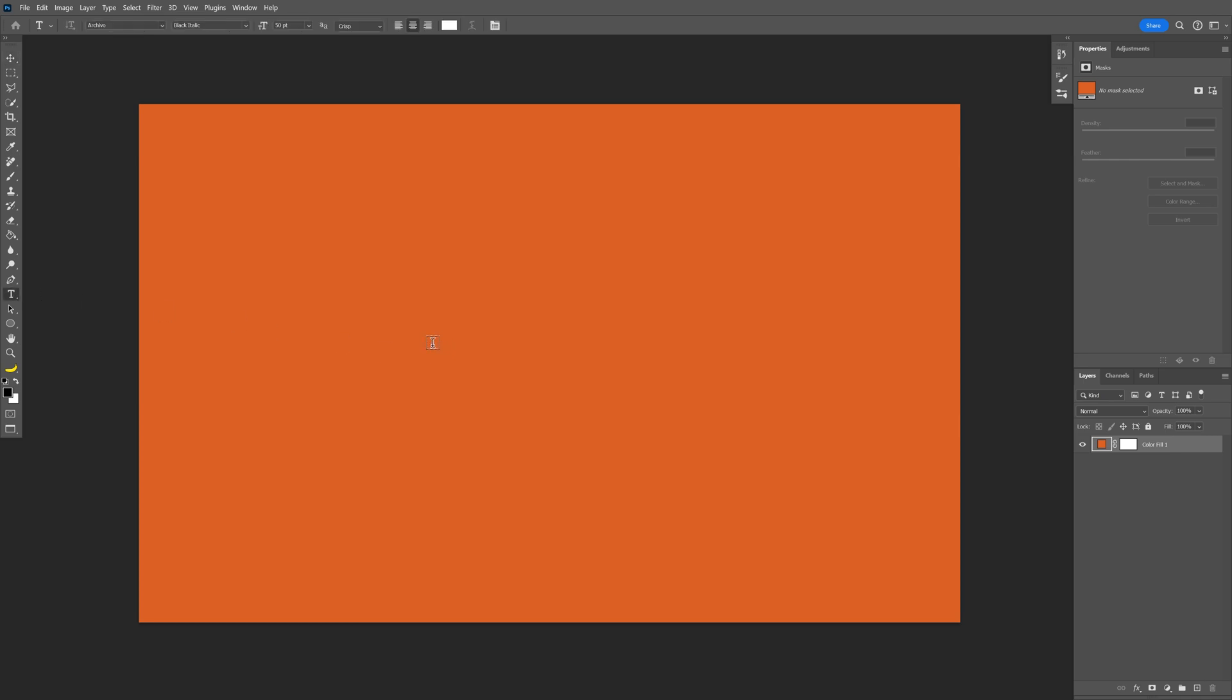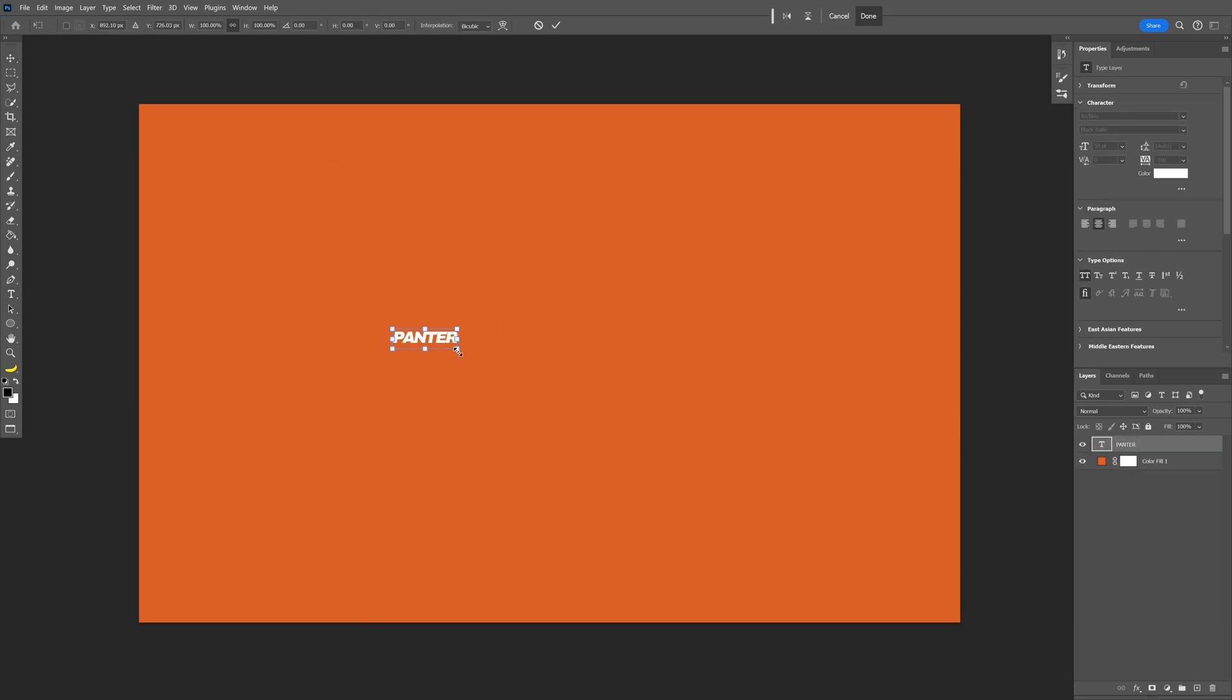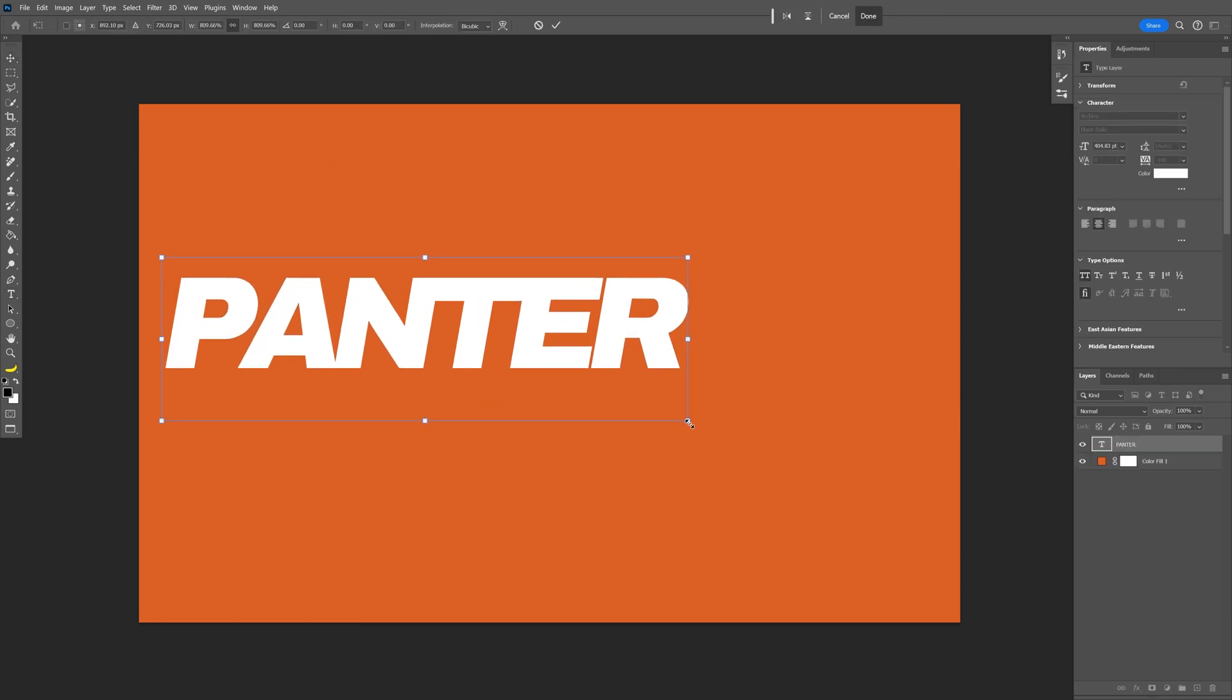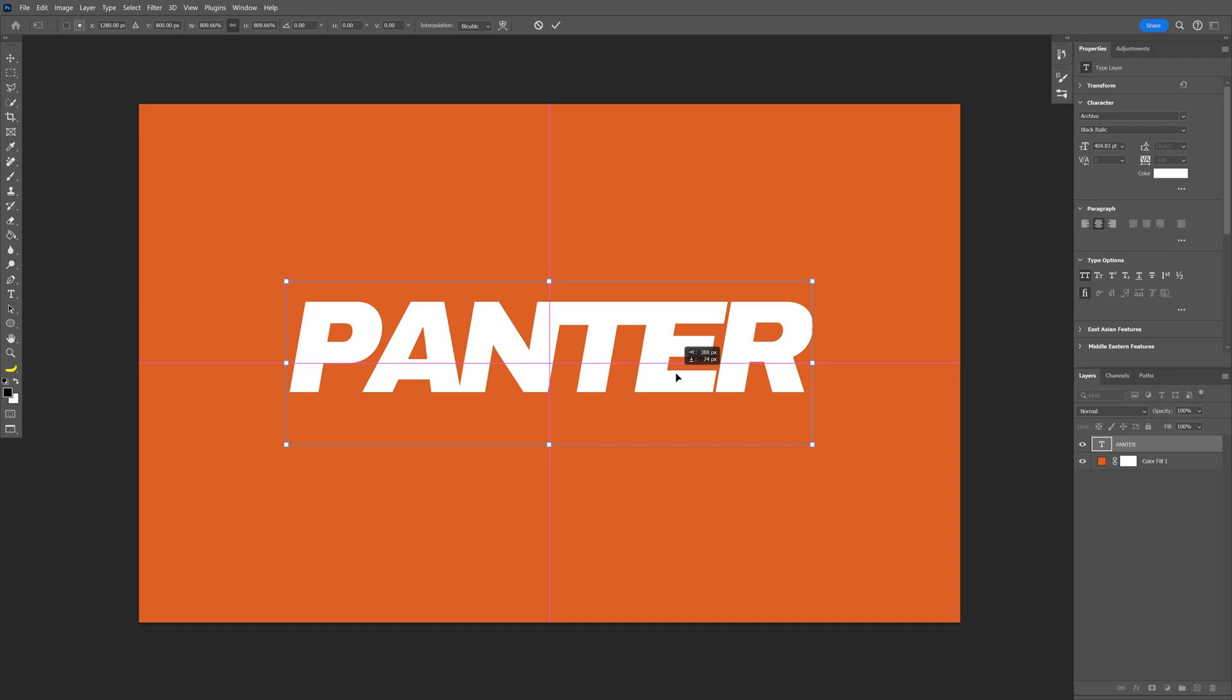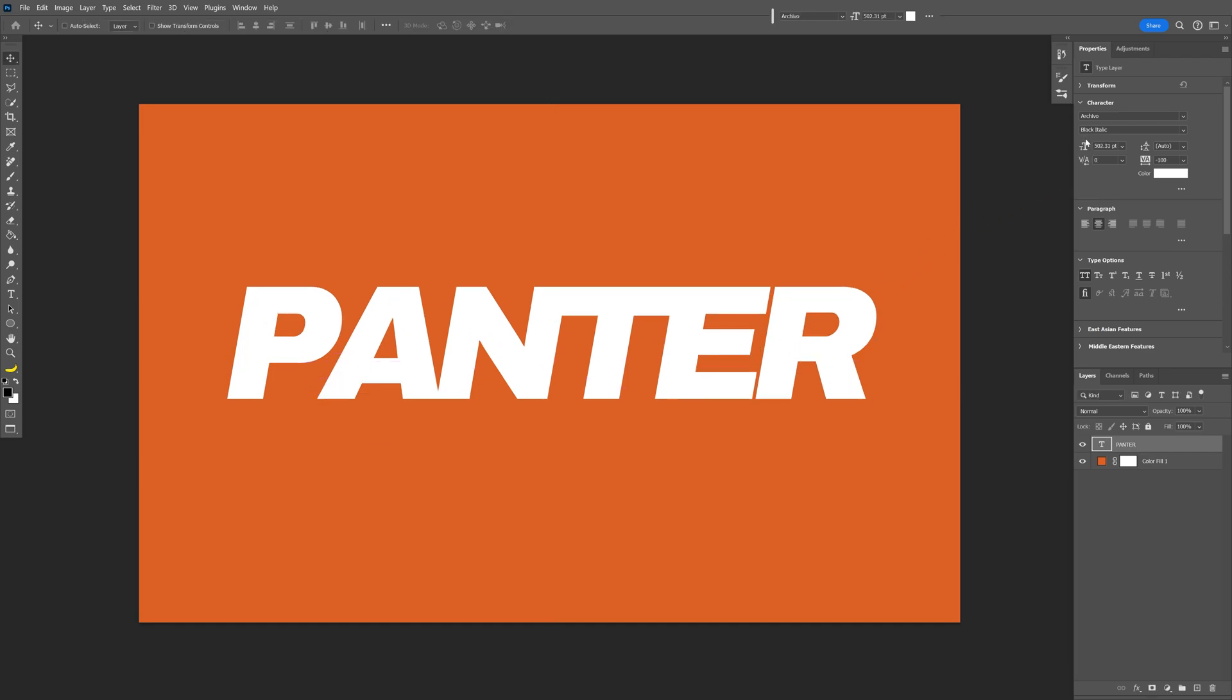Select the type tool, press Ctrl T, press and hold, scale it up and position it to the center. By the way, I went with the Archivo font, black italic.